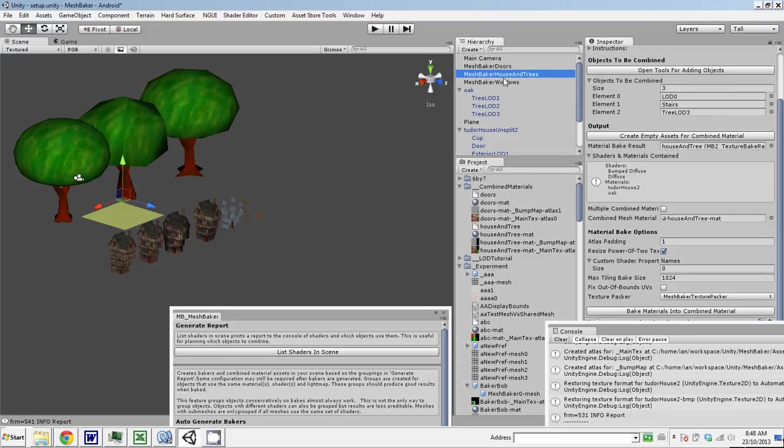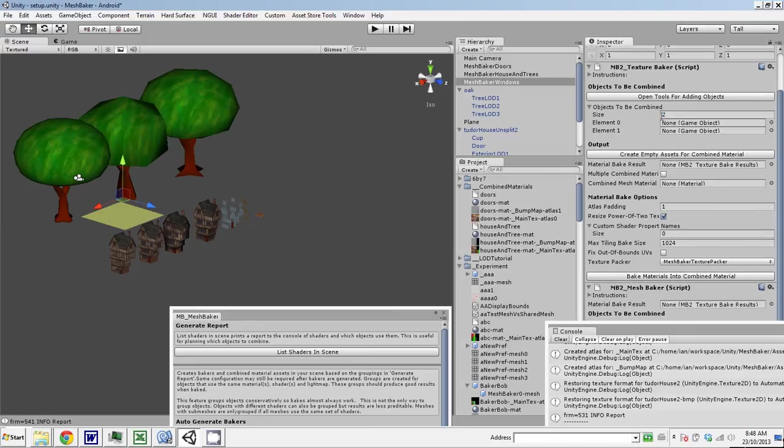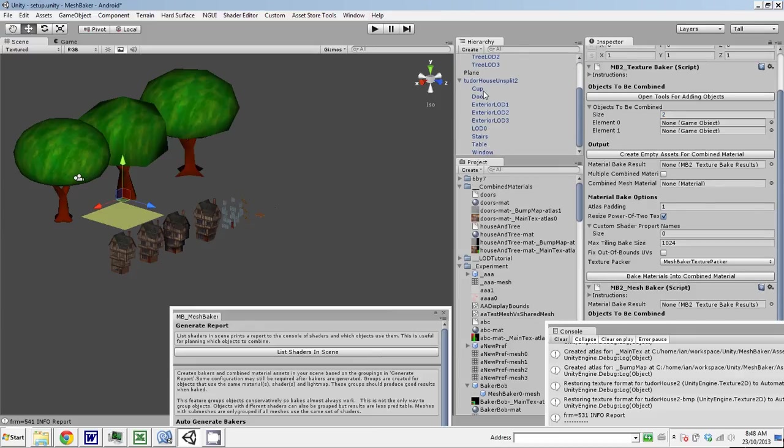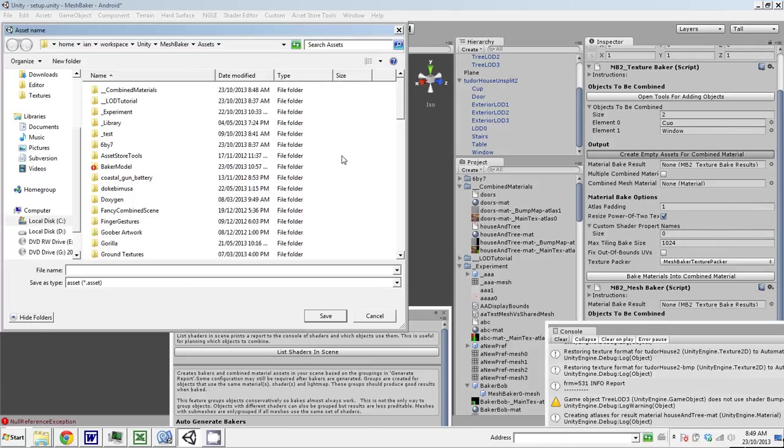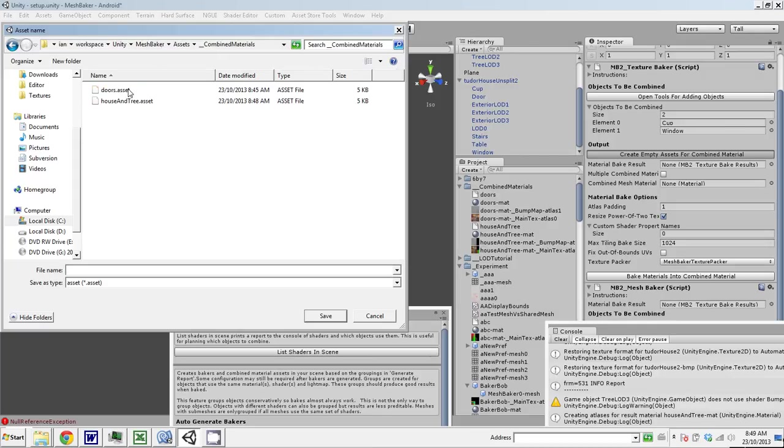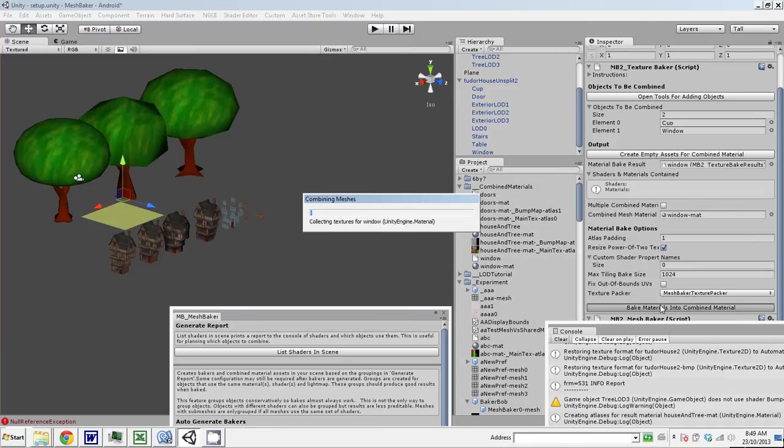So now we do the windows. We're going to add the cups and the windows. We'll come down here, add the cup, add the window, and bake those. Oh, I didn't create empty assets. Window. Save. So I've got my assets, I can bake this.